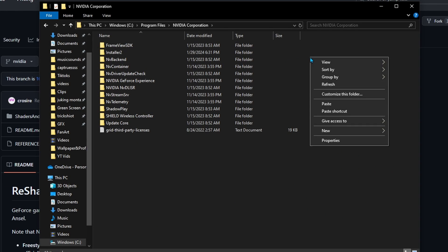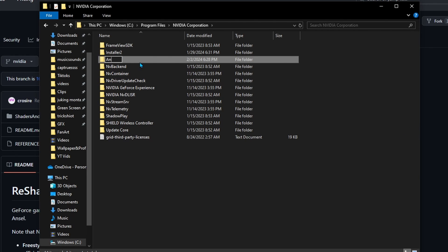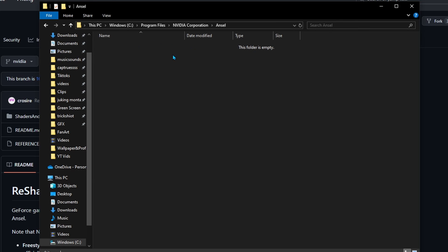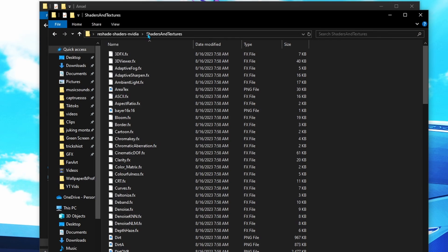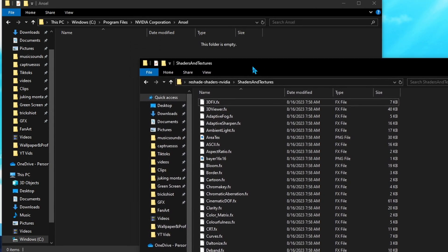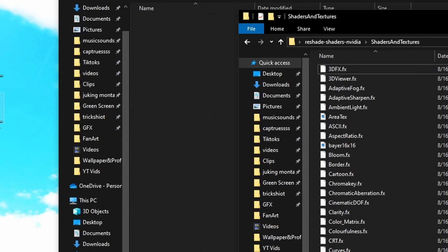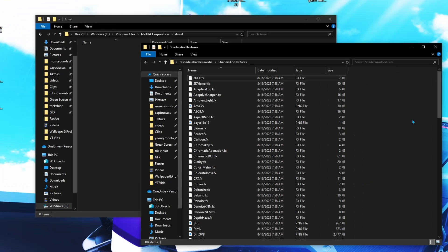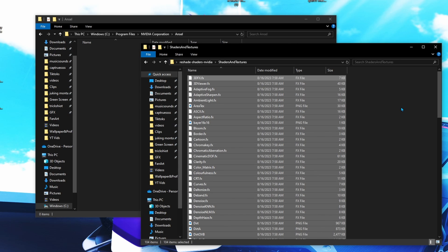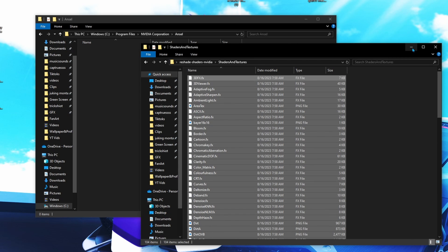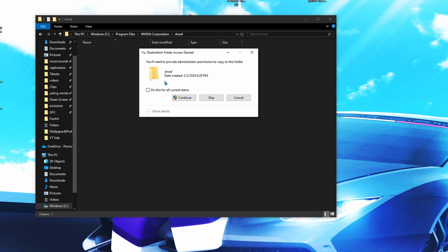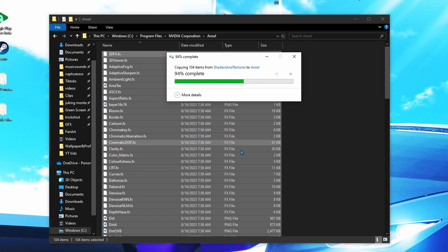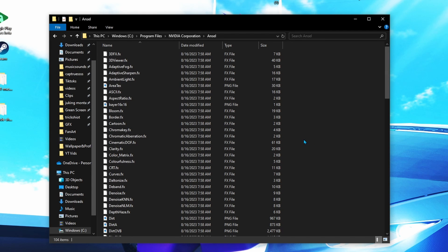You should find NVIDIA Corporation. Click on it. Now you want to create a new folder called Ansel. Right-click, click New, hover over it, create a new folder and name that Ansel. Once you open that folder, go back to the ReShade folder - shaders and textures - the one we recently pasted everything into. Click Ctrl+A to select everything, Ctrl+C to copy, then go to the Ansel folder and Ctrl+V to paste. Select the box that says Do this for all current items to continue.